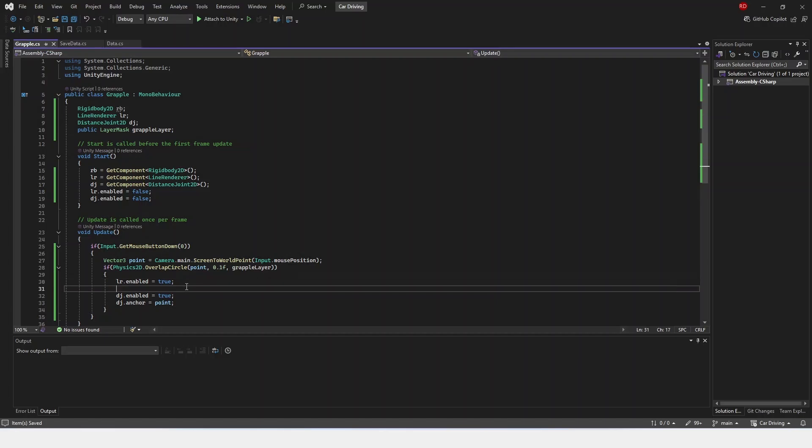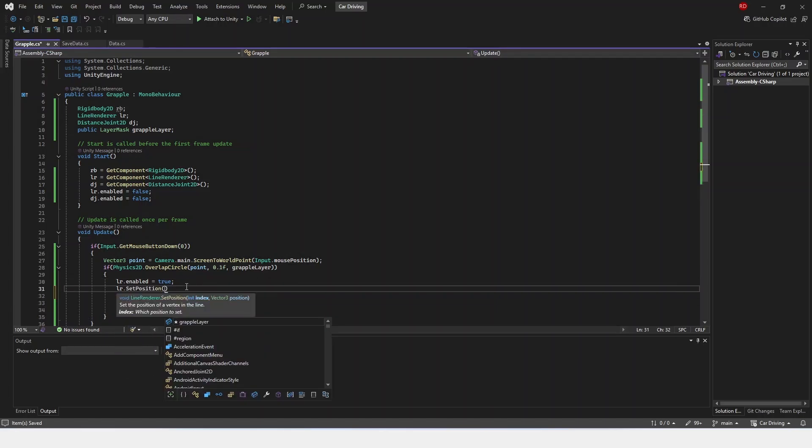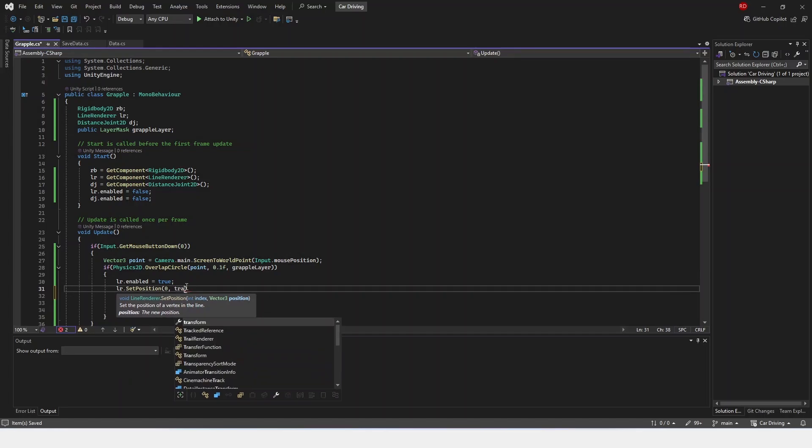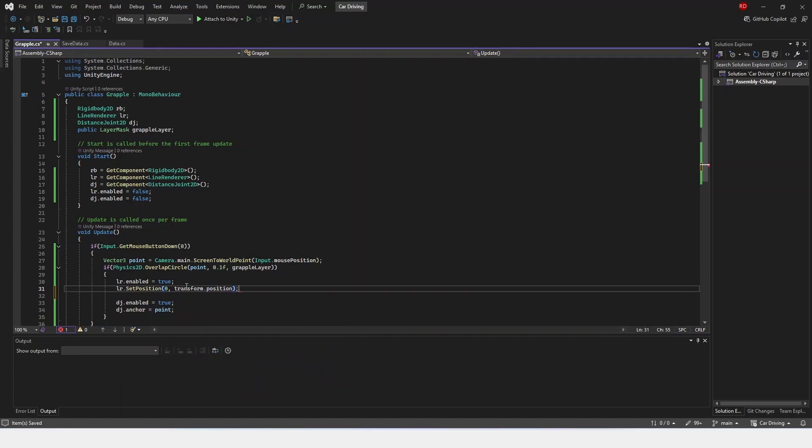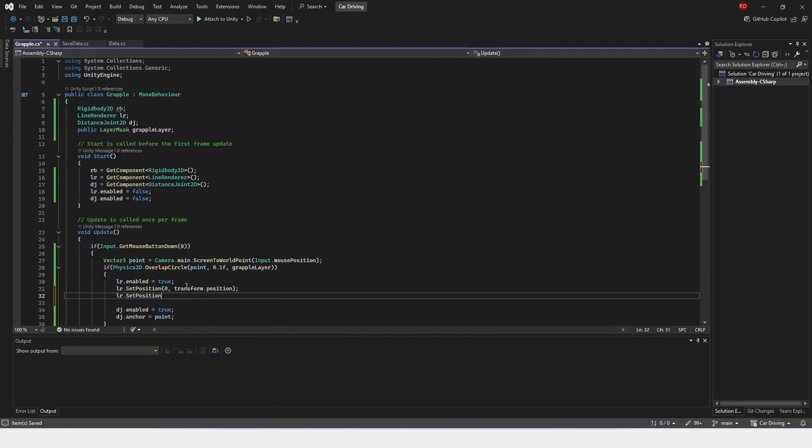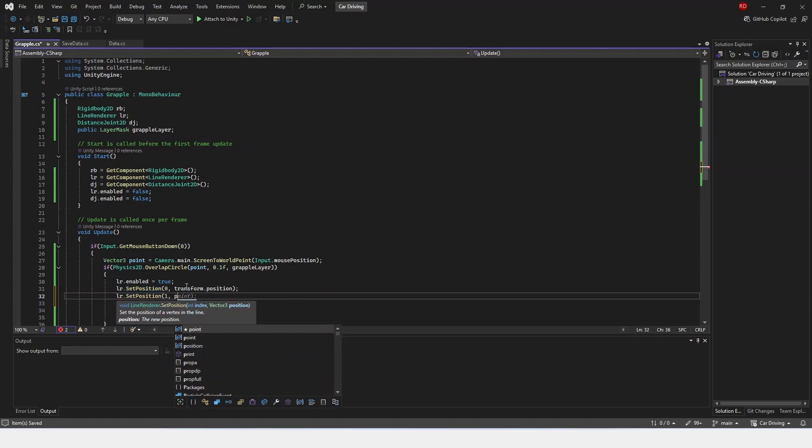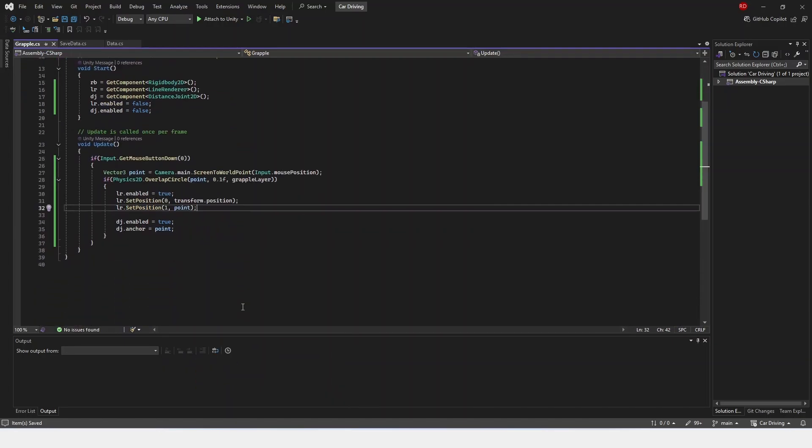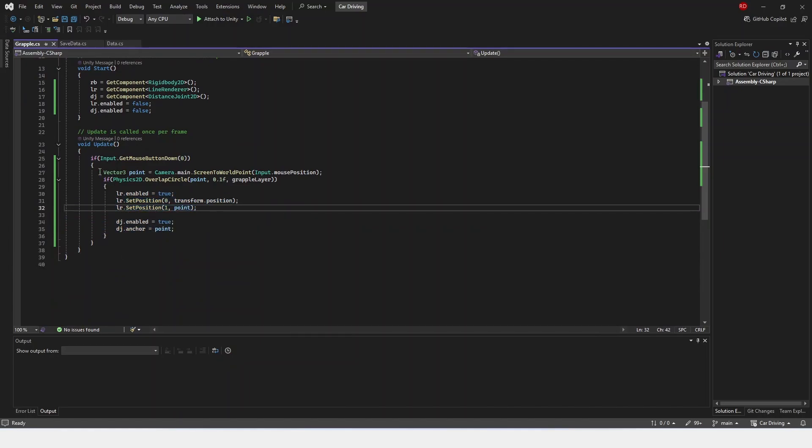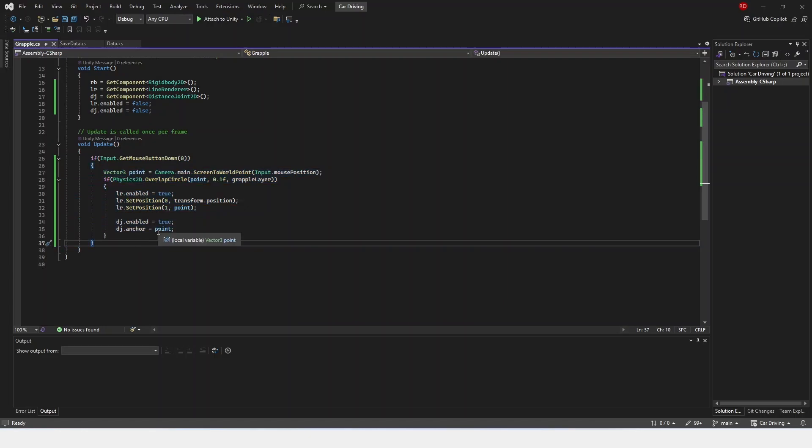And then we're going to do our lineRenderer.setPosition 0, and then our transform.Position. Then we're going to do lineRenderer.setPosition 1, and it's going to be point. Now, this just allows us to set the positions of the lineRenderer so when we're doing that, it updates the positions.